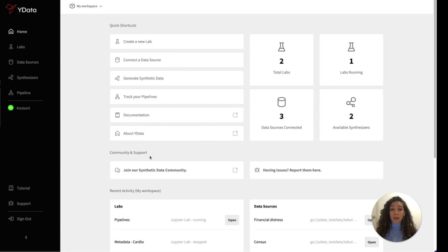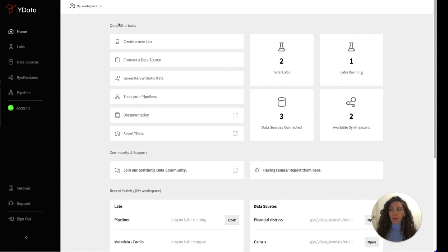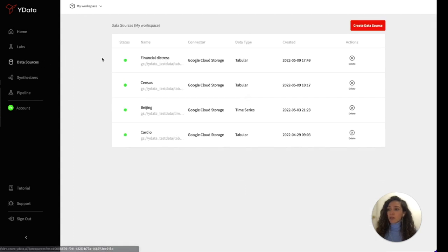This is YData homepage, where you can find quick shortcuts for our main features as well as some usage of your workspace. But for you to start working with your data in our platform, you can create a new data source in our workspace.